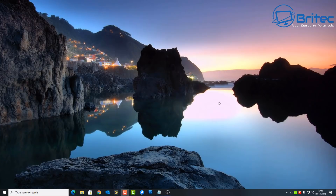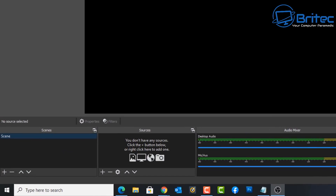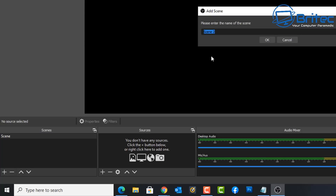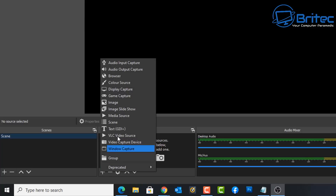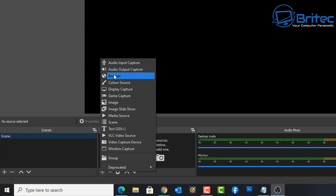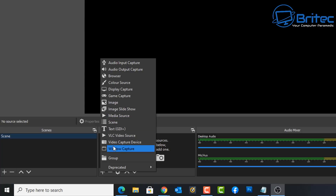I've already got it installed — just go ahead and download it and get it installed onto your system. This is the actual software. Down the bottom left hand corner we have a scene and also sources. Scenes are basically scenes that you can create, so you can flick between each one — scene one, two, three, call them whatever you like. On the right hand side we have sources, where you can add a source for your recording, such as an audio input like a microphone, audio output capture, a browser feature, color source, or display capture.